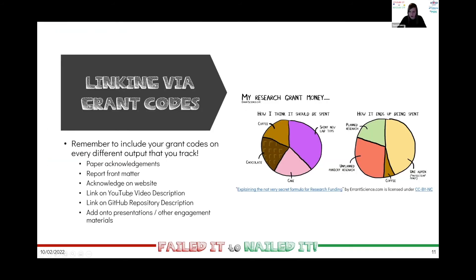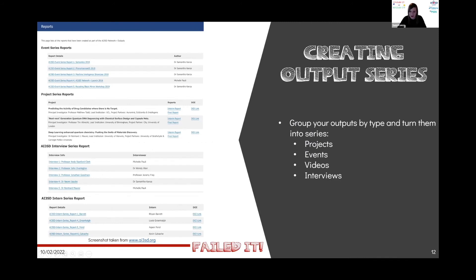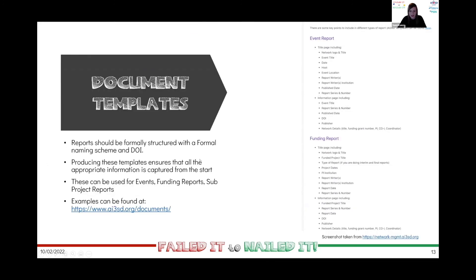The final thing to touch on is creating output series, which I mentioned earlier. You can make series of whatever you want — in our case we have project series, interview series, internship series. You can have whatever makes sense; just name them sensibly after what the thing actually is. It's just sensible to collate together the same types of outputs — whether videos, interviews, or related events and funded projects — so you can make sure they are all consistently managed and numbered.